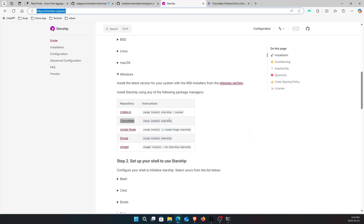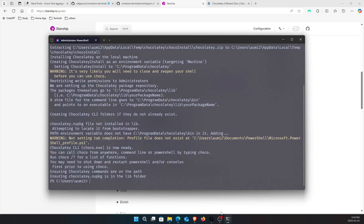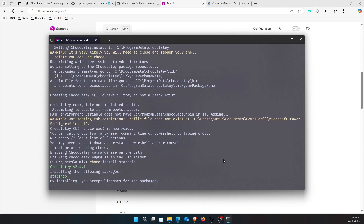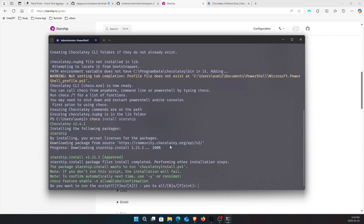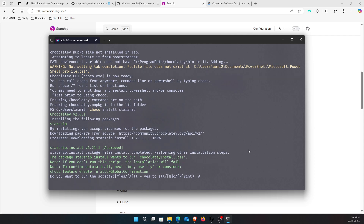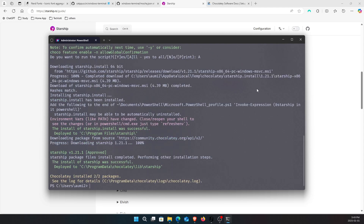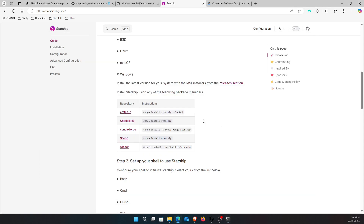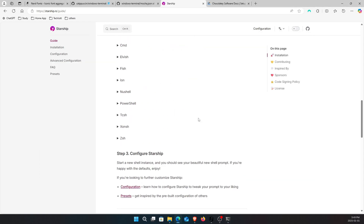Now go back to Starship, copy the Chocolatey install command for Starship, and paste it in the terminal. It starts installing. When prompted 'Do you want to run the script?', type A for 'all' to accept everything. Our Starship package is now installed. The next thing is to configure it.